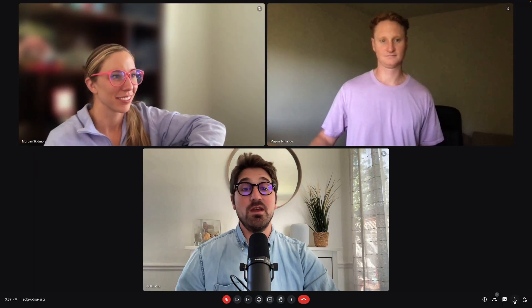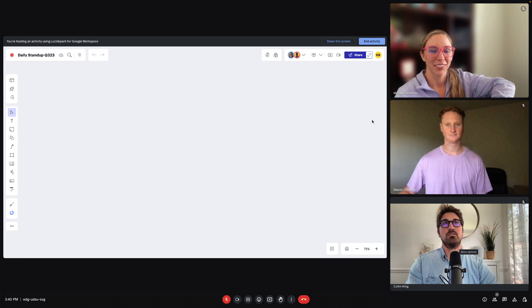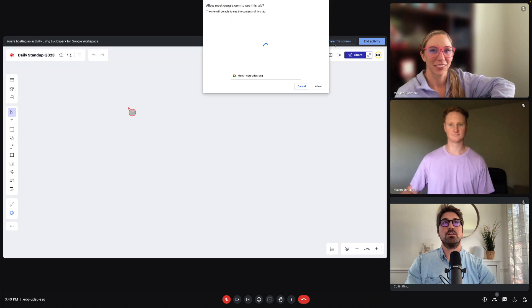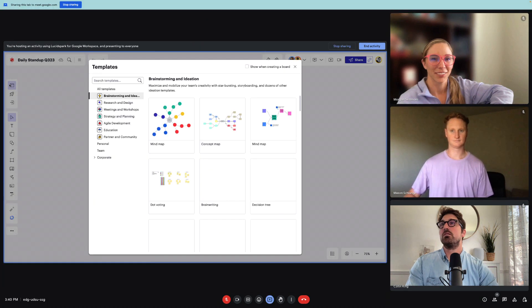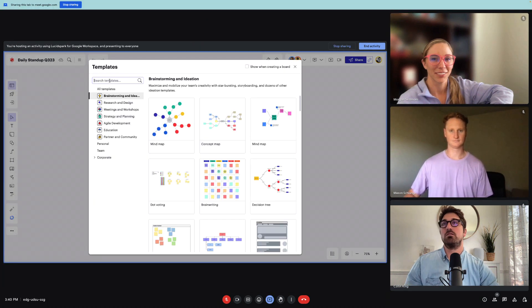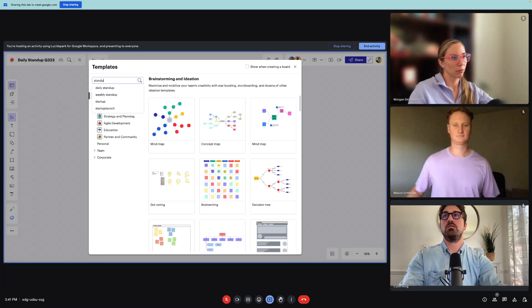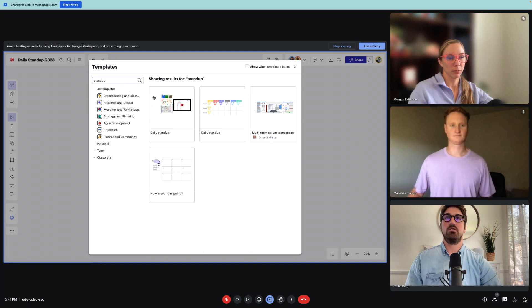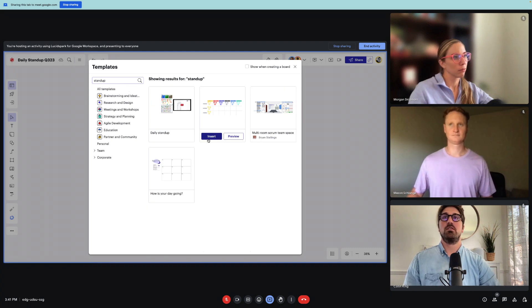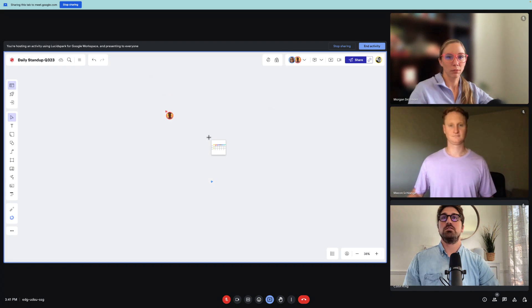Or let's say that it's time to report to the team in a daily standup. So once again, we'll create a new board, share our screen, and then click template, search standup, find the template we want to use, and then click insert.